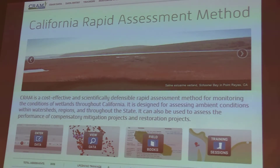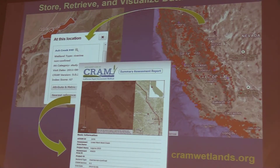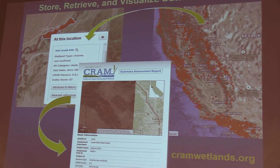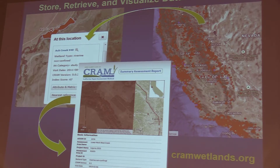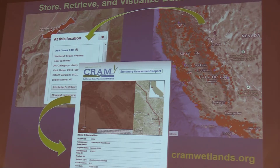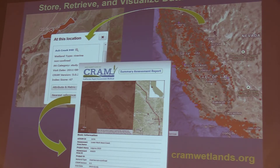Once you're done in the field, you head back to the office and go to cramwetlands.org to enter your data. CRAM Wetlands is the official portal for CRAM scores. It stores data for each individual practitioner, allows easy retrieval of personal and publicly available data, and you can also use the website and EcoAtlas to visualize data and results. For example, you can look at wetland condition for a wetland class at a watershed scale, or drill down to see CRAM scores as they relate to project footprints on the ground.